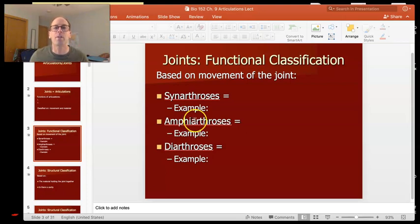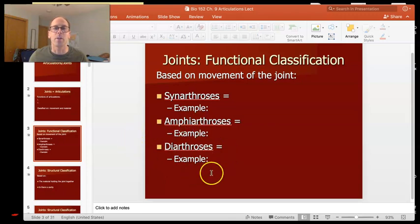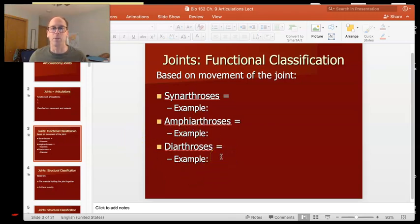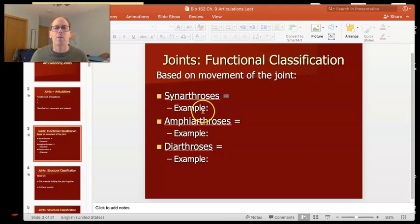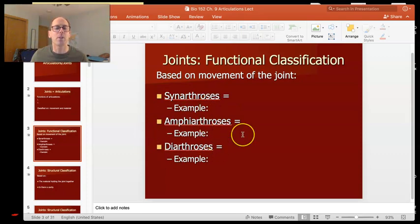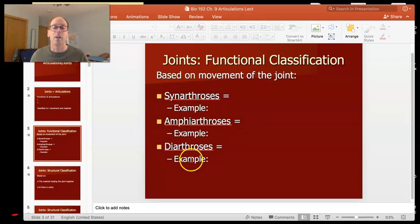The ones we're going to focus mostly on are called diarthroses — those are freely movable joints. So if you think of a typical joint, that's a diarthrotic joint with a lot of movement. To summarize: synarthroses provide stability, amphiarthroses provide a little bit of stability, and diarthroses allow a lot of movement.